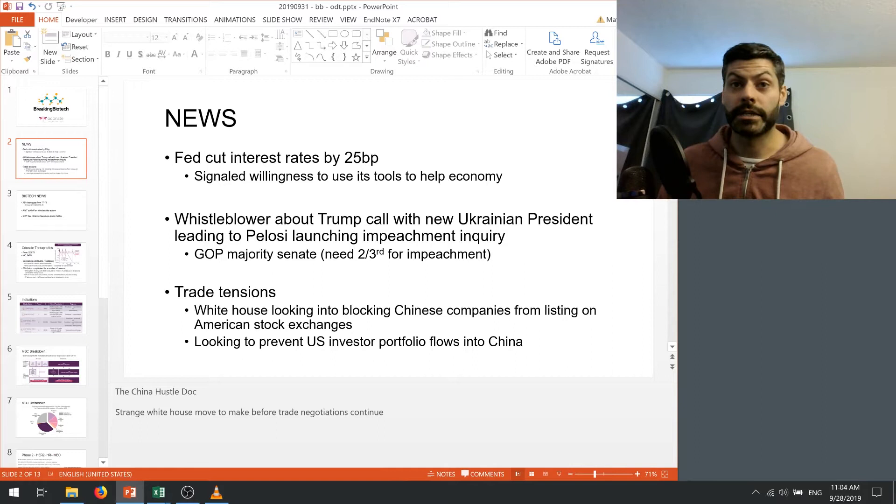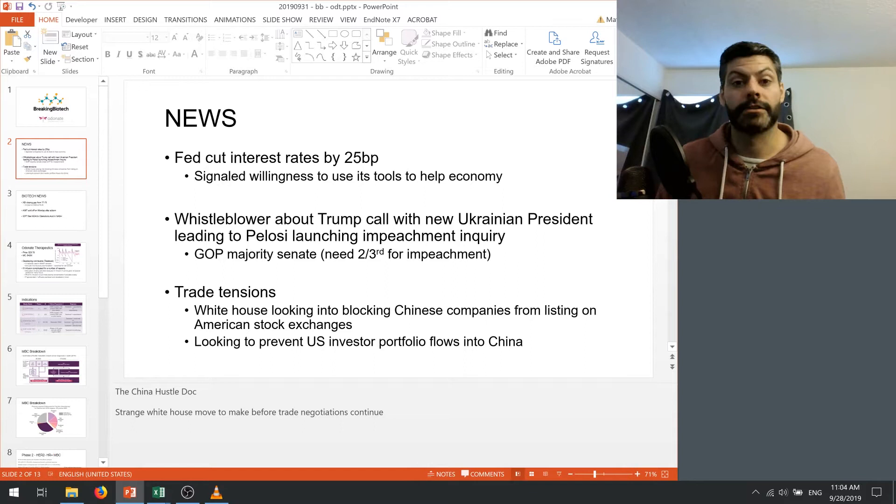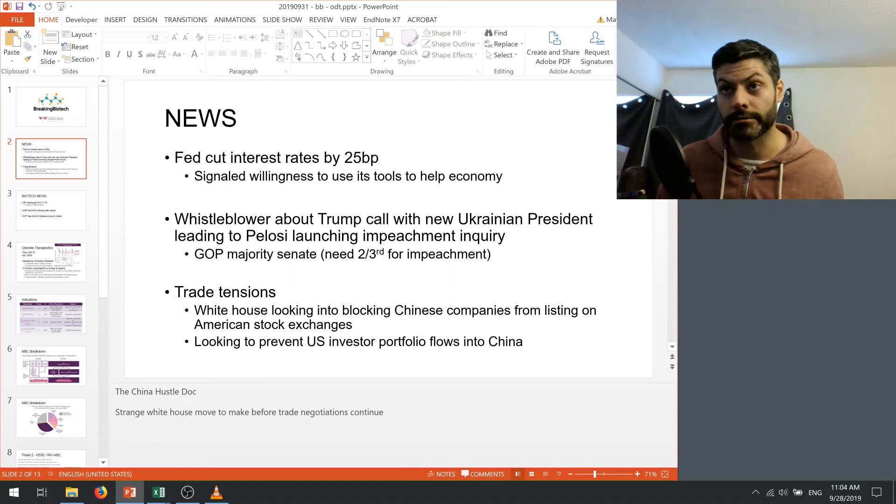So for me shorting the market given this is very dangerous because the Fed could announce QE quantitative easing anytime and that would likely lead to bullishness into the market like we've seen in the last 10 years or so. So that's the Fed.